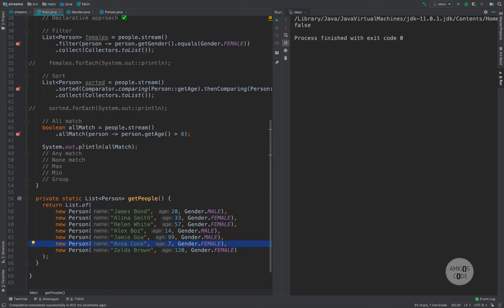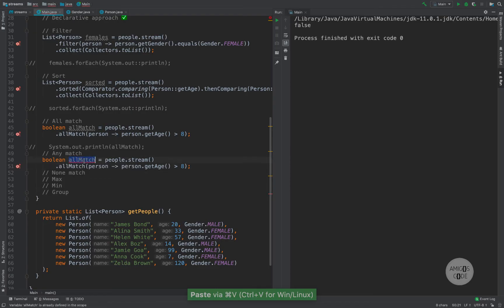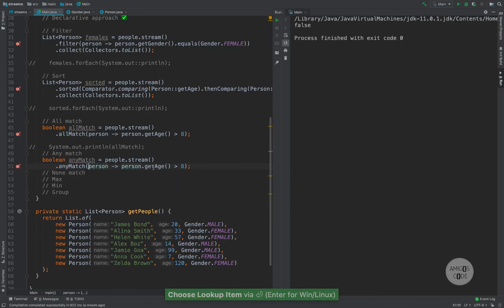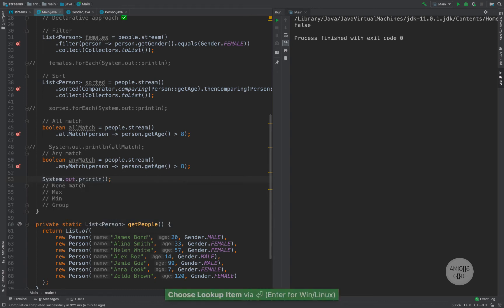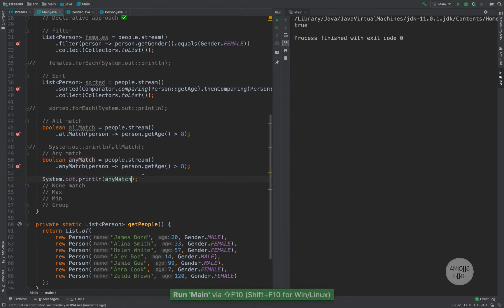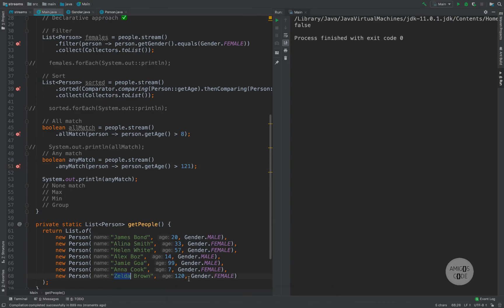You can also check anyMatch, which checks for at least one match. So performing the same operation with .anyMatch() and the condition person.getAge() > 8 — we have at least one person bigger than 8, so it returns true. But if I ask whether anyone has an age bigger than 121, this returns false because Zelda is 120 and no one has an age greater than 121.